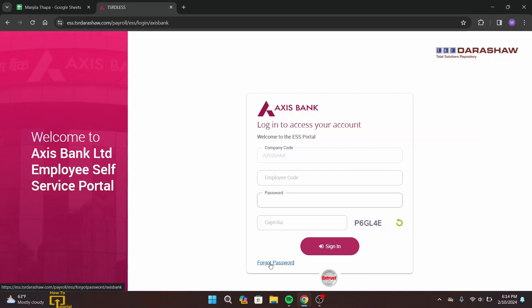In case you forgot your password, you can simply recover it by clicking on the link that says 'Forgot Password'. On the next page, follow the procedure and that will help you recover your password. Once you are done typing your password, you also have to enter the verification digits shown on the page.